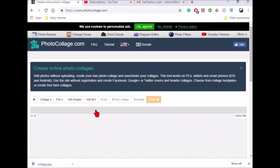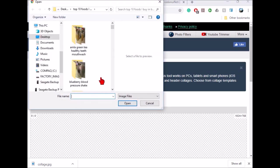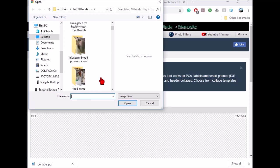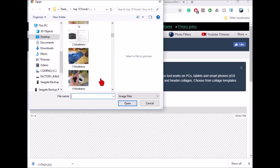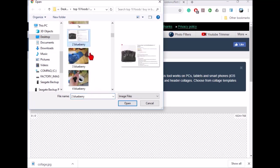We're going to real quickly just add images. I've already linked this to a folder on my computer. We'll just grab some images here.